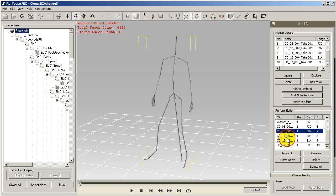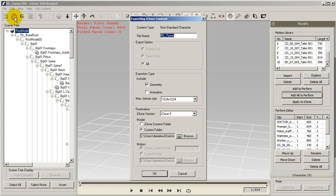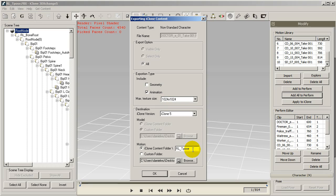In the export type make sure you select animation. You'll also want to rename your folder to signify it's a motion folder in the iClone content directory or you can choose your own custom folder as well.